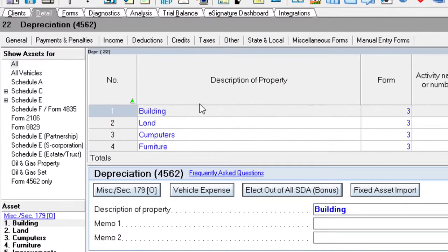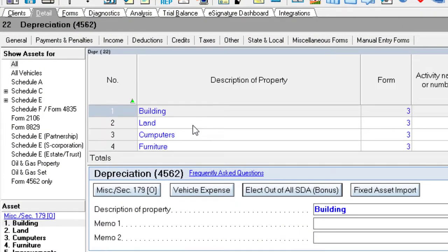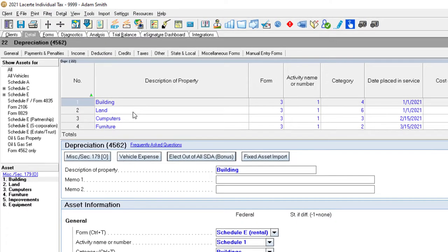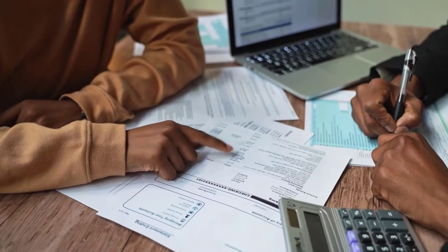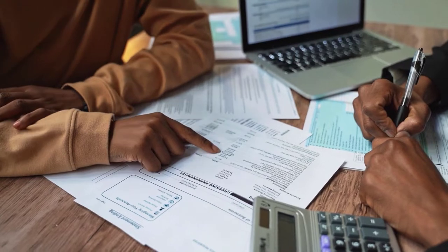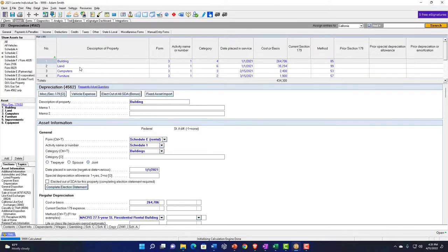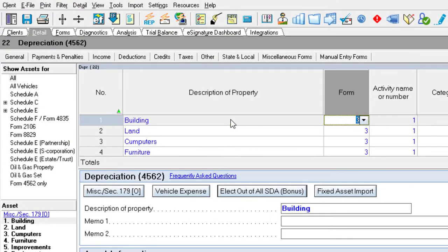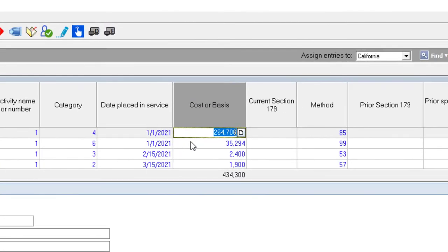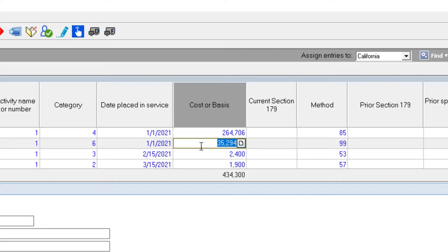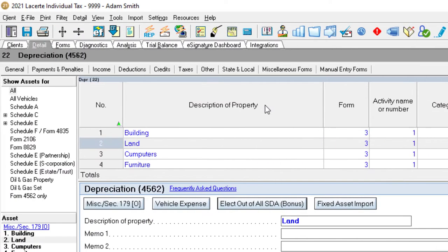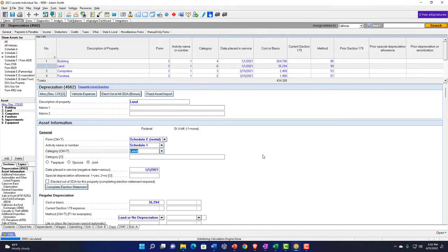The other thing you've got to think about is the actual building and the land, which you didn't have to depreciate before. Now you've got to use the lesser of your adjusted basis or the fair market value, and then figure out the portion allocated to the rental. Let's say the total amount was building $264,706 and land $35,294 for the whole property. Then you allocate 10% of that to the rental.